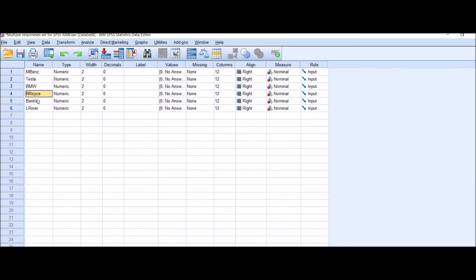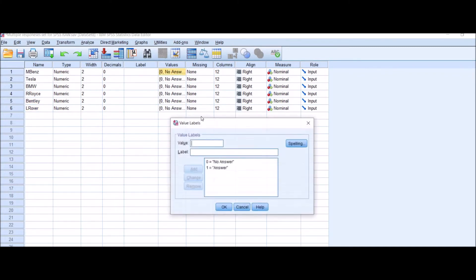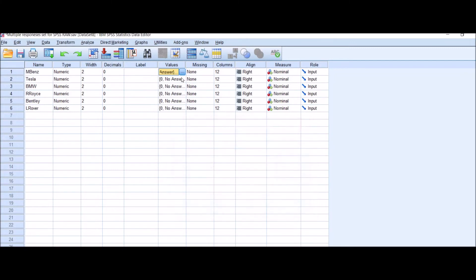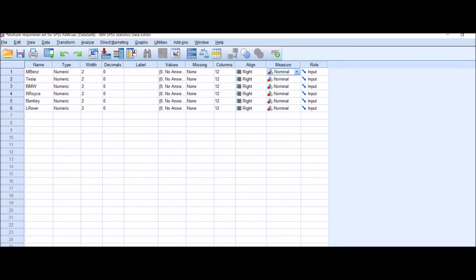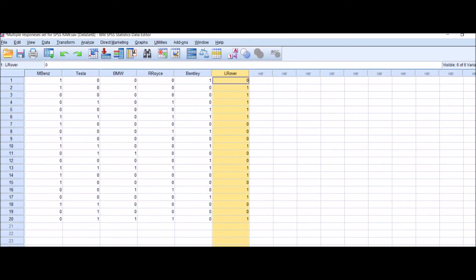These are the values: put 0 for no answer and 1 for answer. And don't forget to select nominal as a measure for all variables, because this is nominal data analysis.